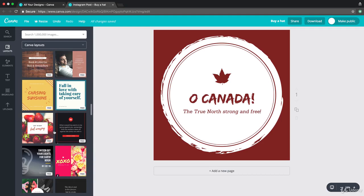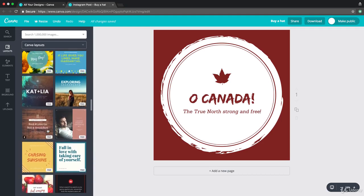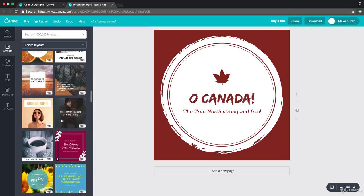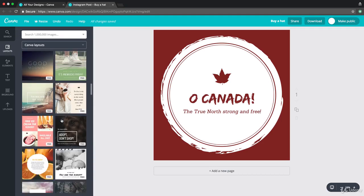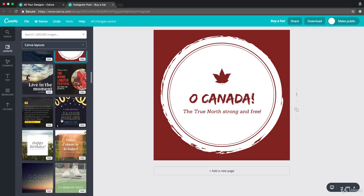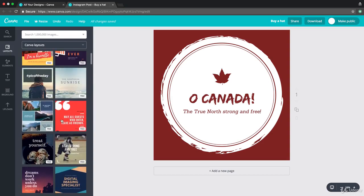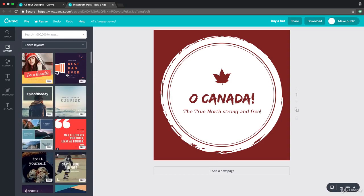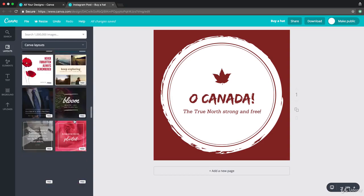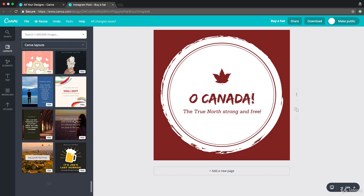But as you can see here, most of them are free. In fact, I haven't seen a paid one yet. I am scrolling quite fast, but these all seem to be free to me. So I definitely recommend you go ahead and try out Canva.